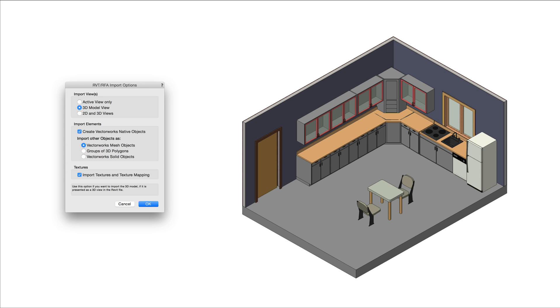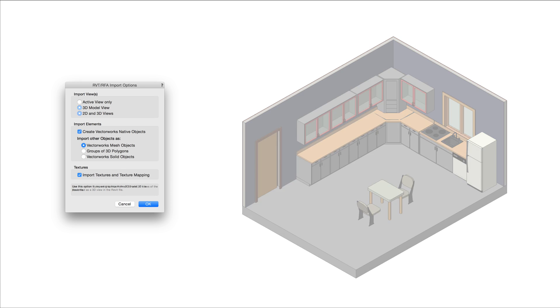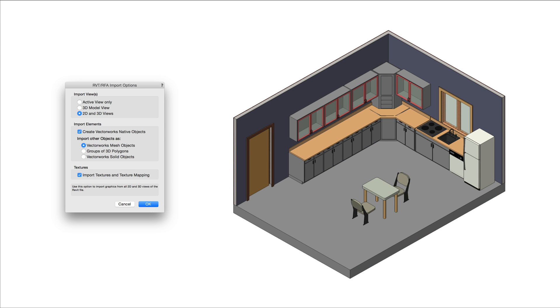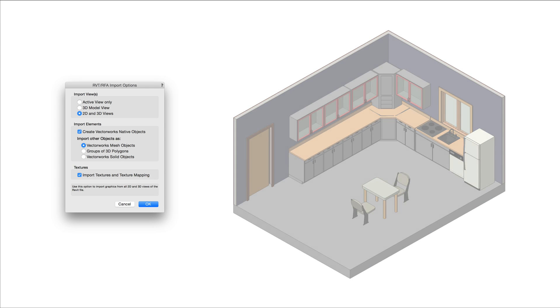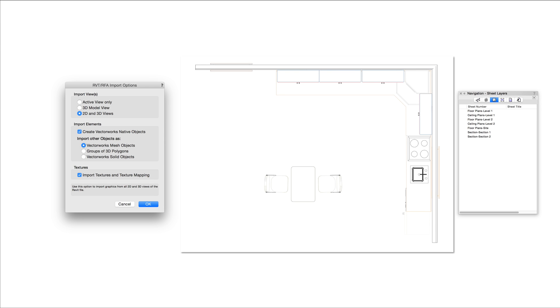If the Revit file has a 3D model, it will be imported into the Vectorworks file. Design layers for each of the 3D views will be created. Finally, you can choose to import 2D and 3D views. This will bring in the 3D model views on design layers and create sheet layers with the 2D views.